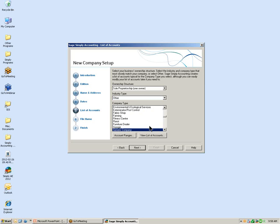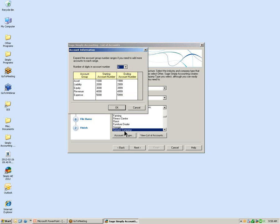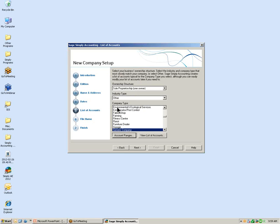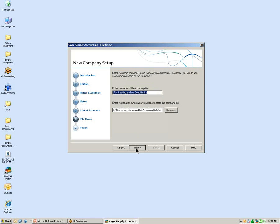If you are using Simply Accounting Premium or the Enterprise Edition, you can expand your account ranges. The automatic default number of digits for accounts is four digits long, but Premium and Enterprise users have the option to expand those account numbers. Now that we have selected our Ownership Structure, Industry Type, and Company Type, select the Next button.